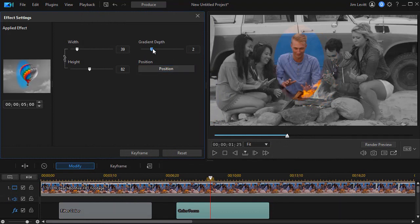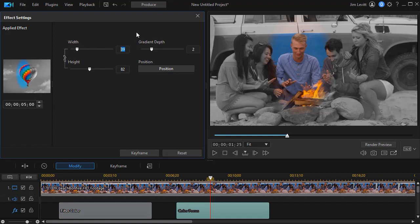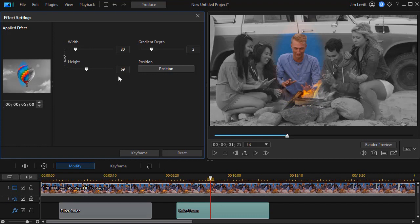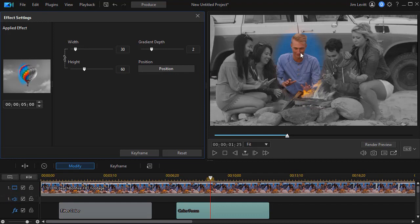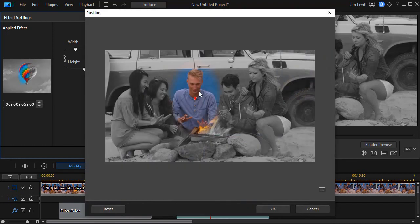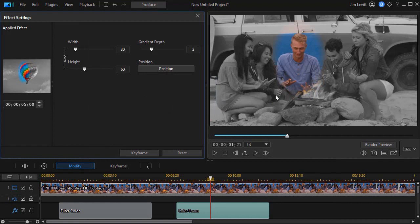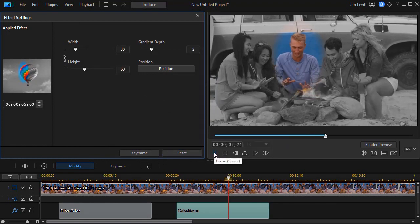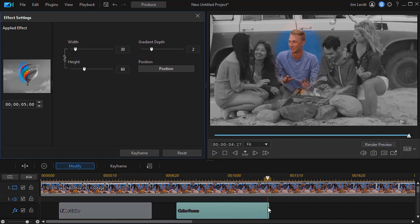Now I'll go back and go up on the gradient depth. And then I think I'm going to go down on both of these numbers. Let's change the 39 to a 30. And let's change the height from an 82 maybe to a 69. I'm just guessing here. Maybe less. I don't want the fire in there. 60. OK. And then I'll change the position a little bit. Move it up. And that basically captures the man in the middle. So now when we look at this segment we have him in focus in color. Everybody else is black and white.